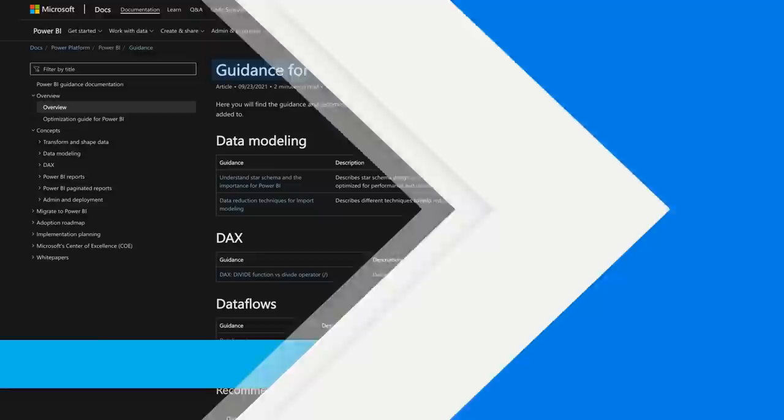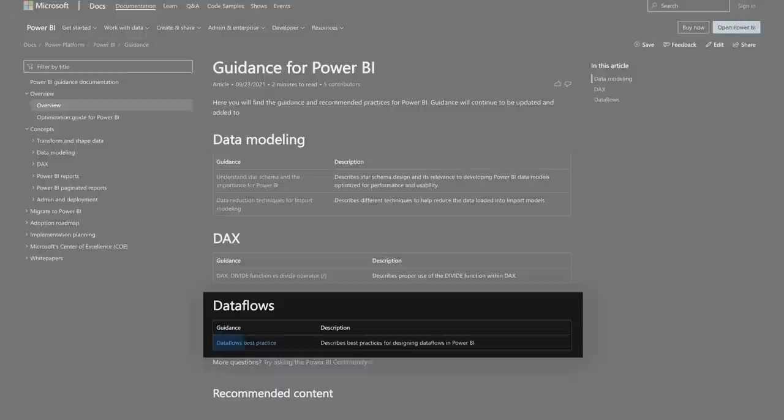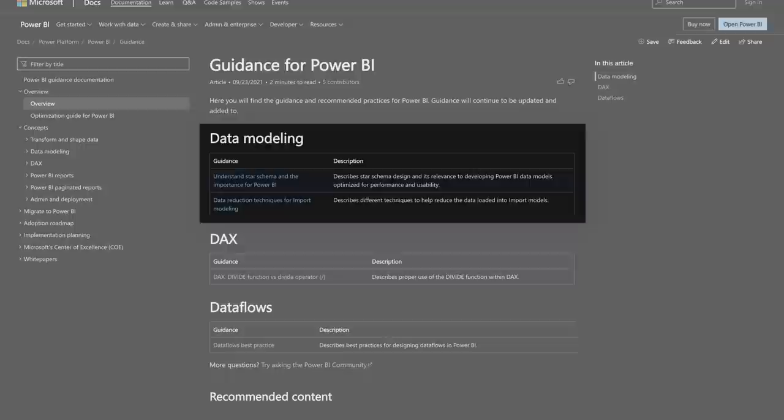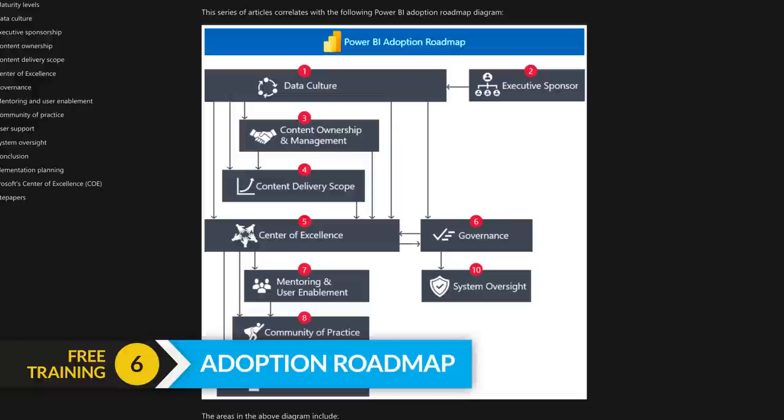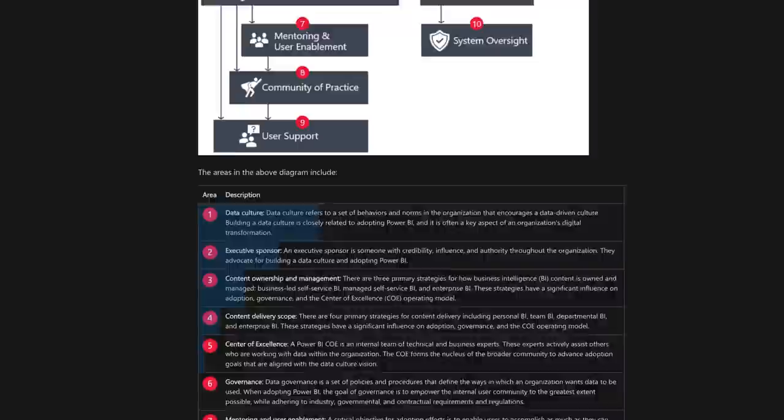Another resource to point you to — not necessarily training per se — is the guidance documentation over on the Power BI docs. There's a lot of great useful information there. If you want to think about best practices, things you should be doing, understanding things like a star schema — it's reading content you can go through on your own, absolutely free, with expert advice from folks at Microsoft. One specific thing to call out is the adoption roadmap: how to actually adopt and grow Power BI within your organization.